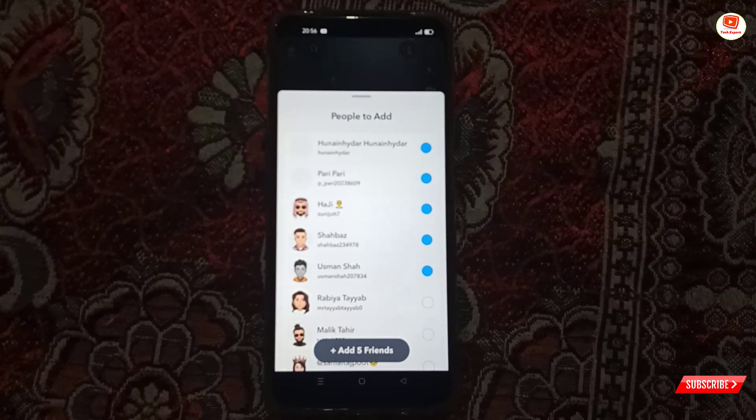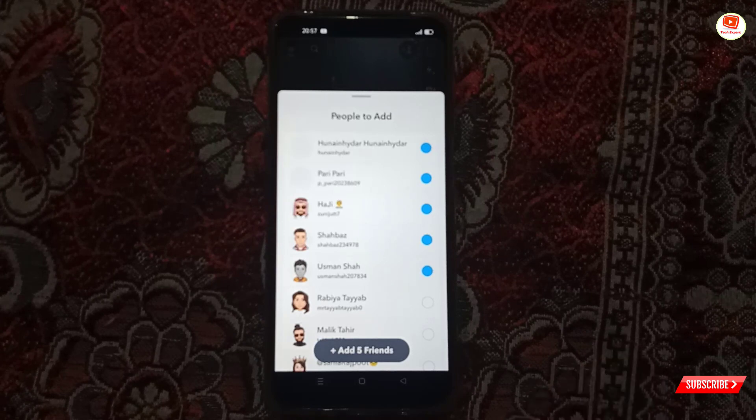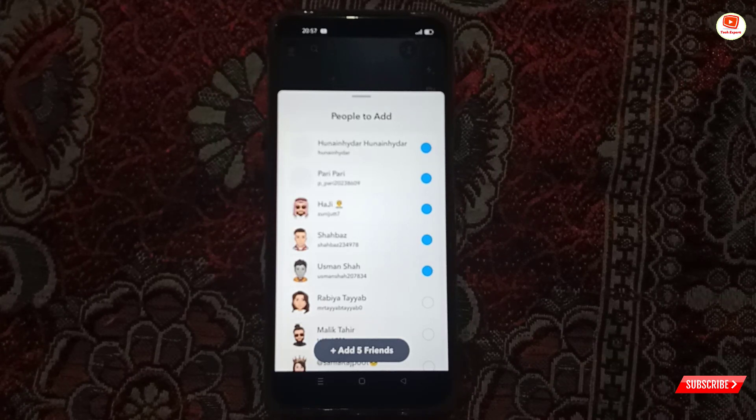So in the same way you can also set a password on Snapchat or lock Snapchat with a password. Don't forget to like this video and subscribe to our channel for more useful videos.